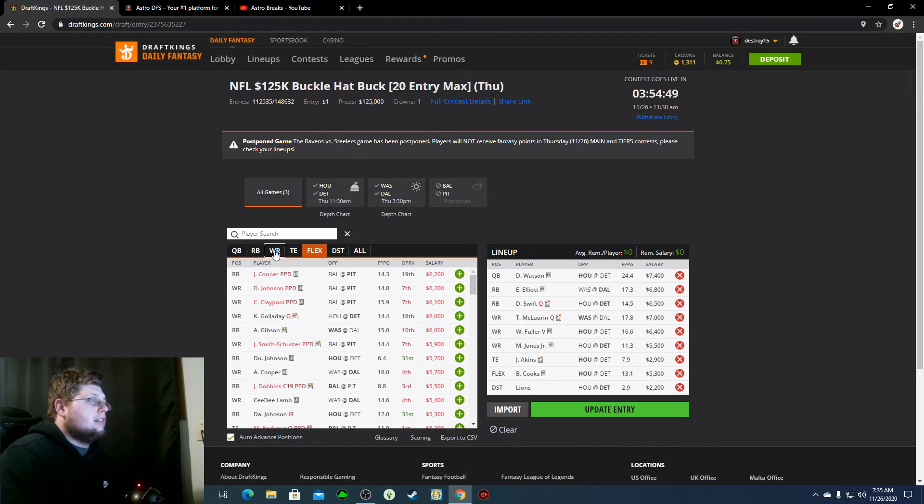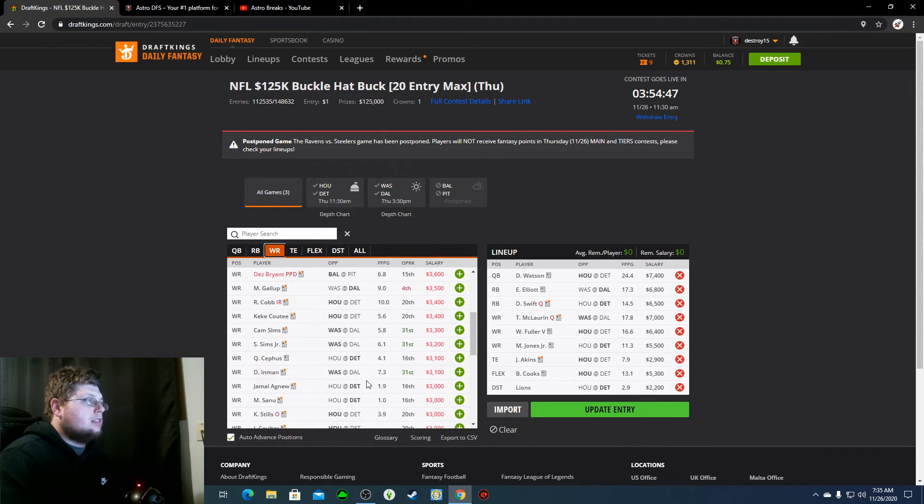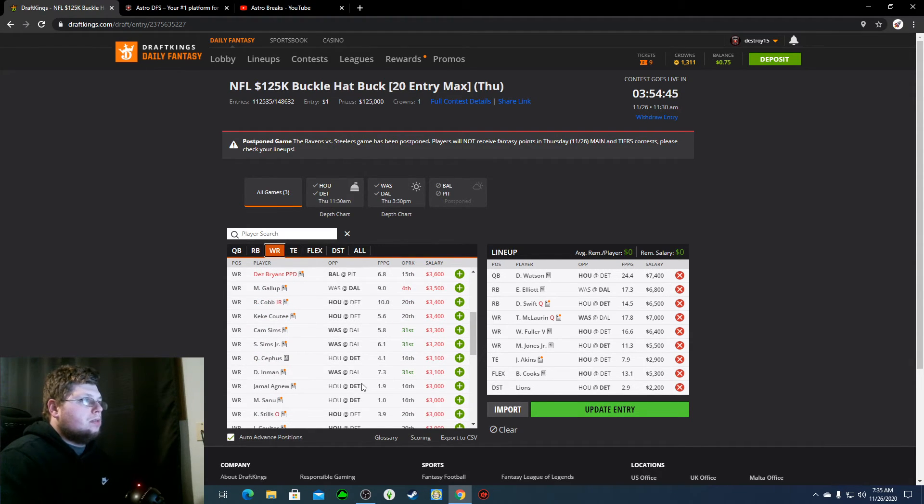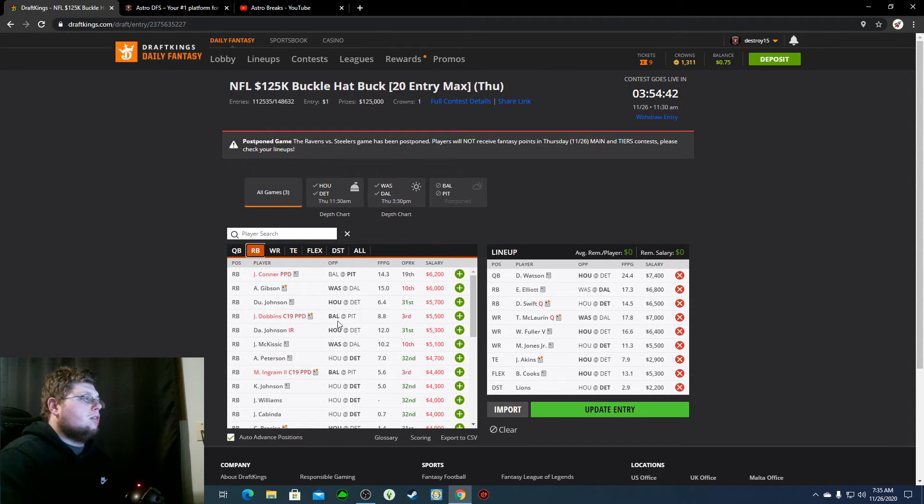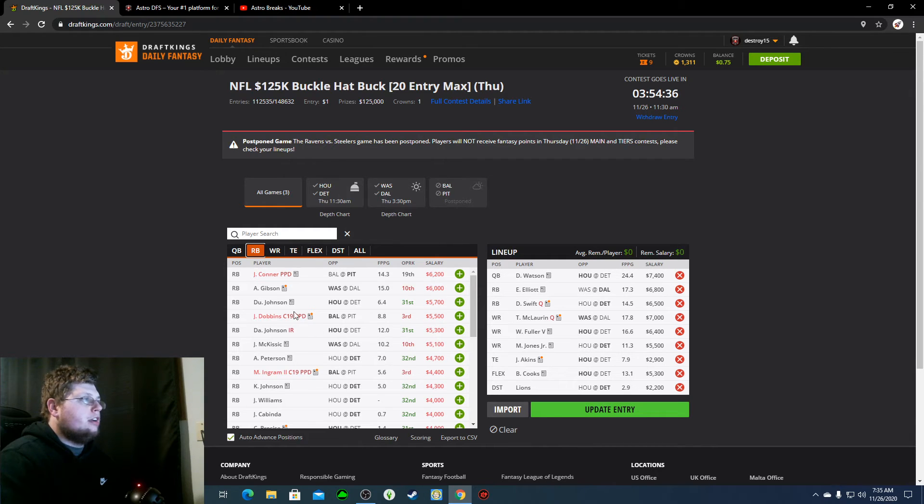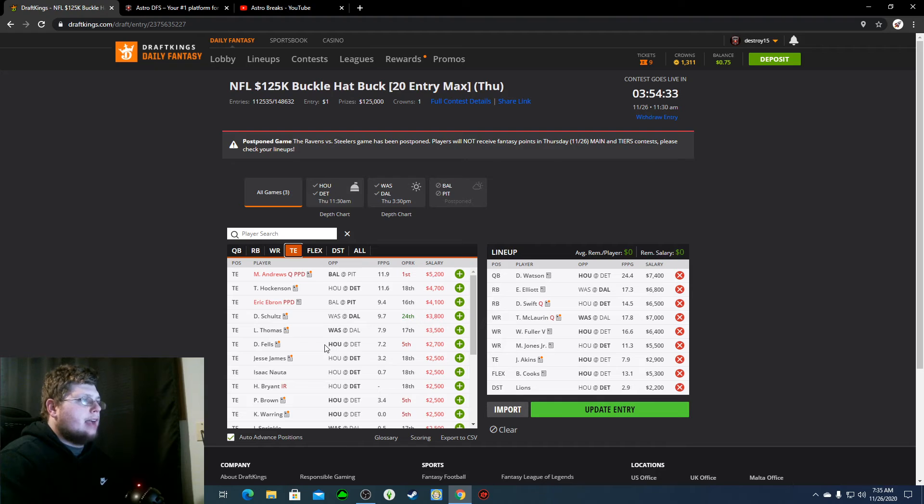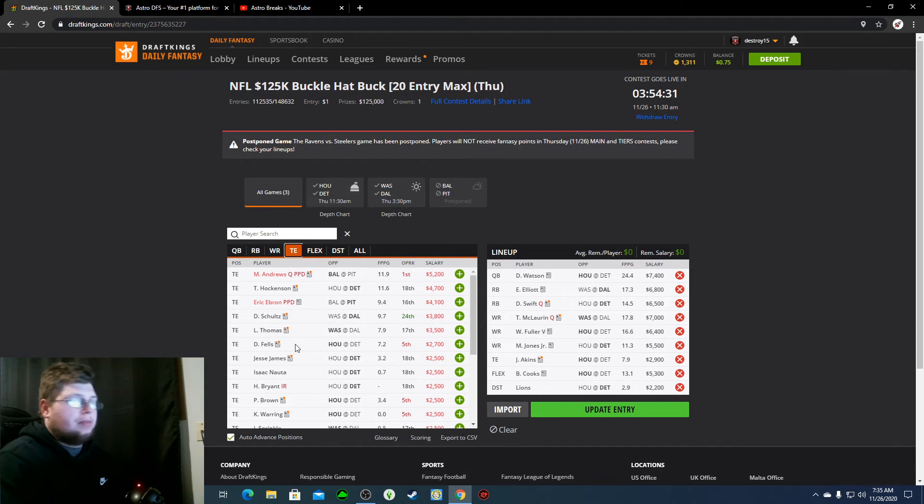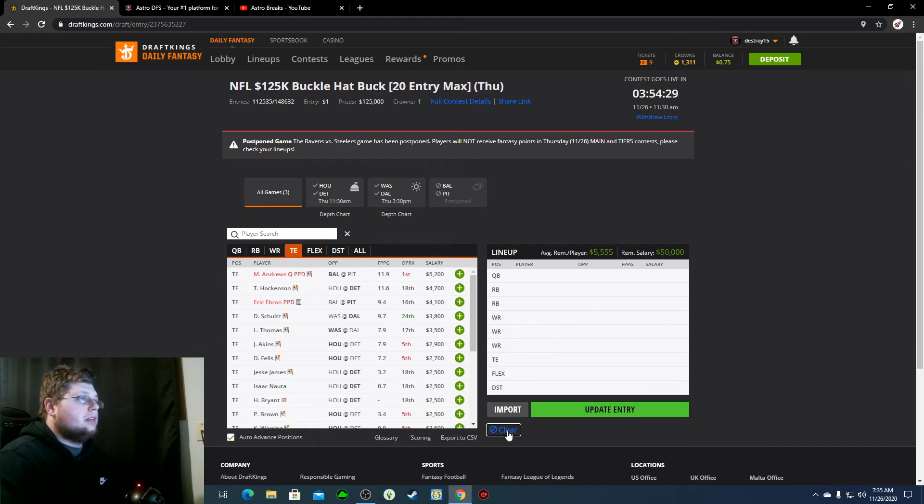Plug it in. Like I said, there's a couple guys. Sanu is one. Marvin Hall is one. Go to running backs. McKissick's definitely there at $5,100. Peterson, $4,700. And, then, tight end. Akins. Or, Fells. I just prefer Akins here. So, definitely some plays that you can do here, guys.